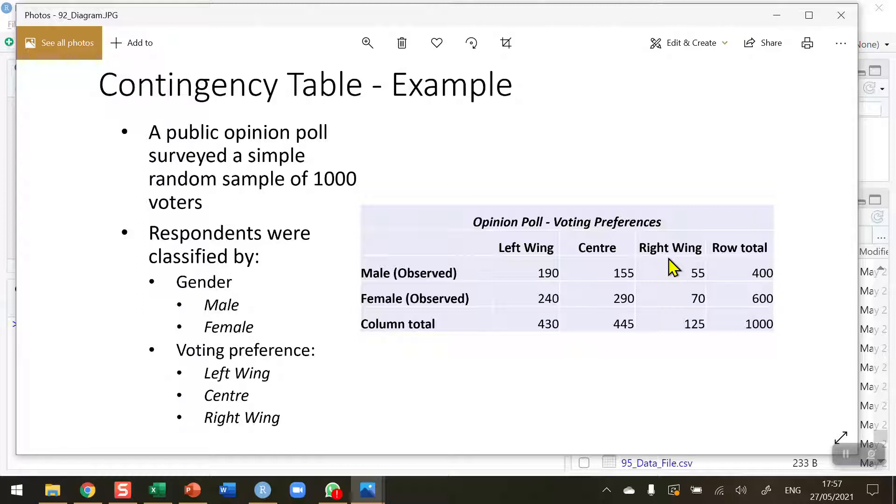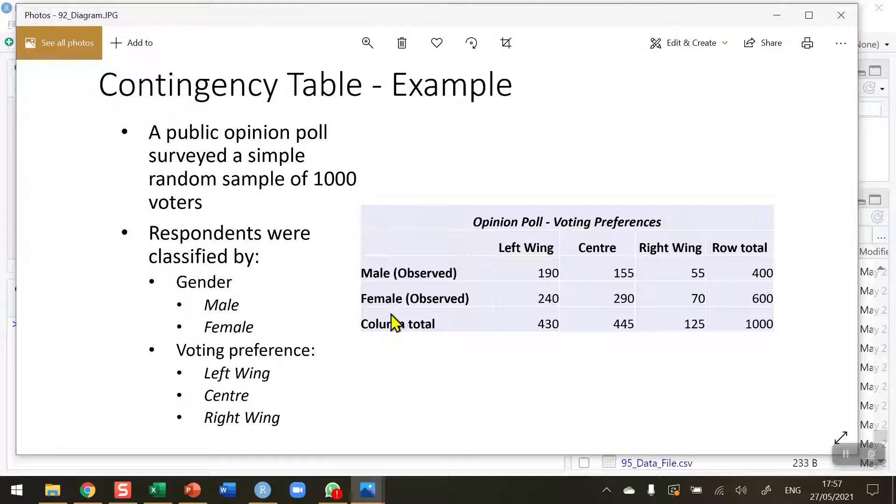I want to ask the question, do men's voting preferences differ significantly from women's voting preferences? These two factors allow us to conduct a chi-square test for independence. Is voting preference independent of gender?